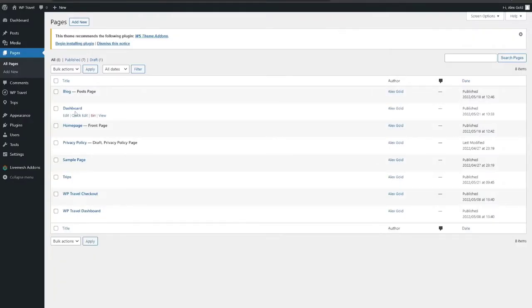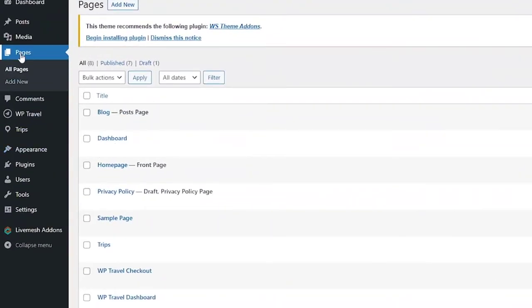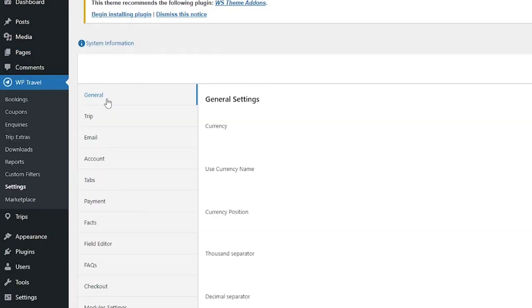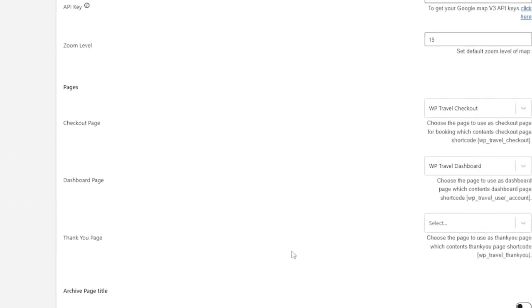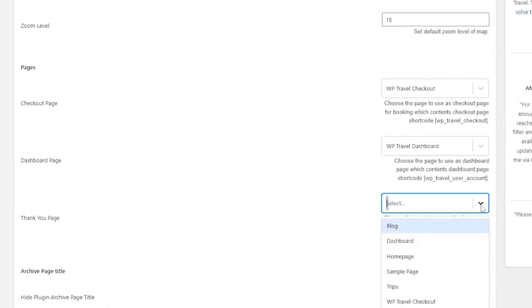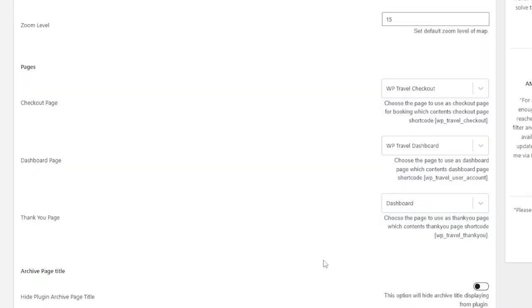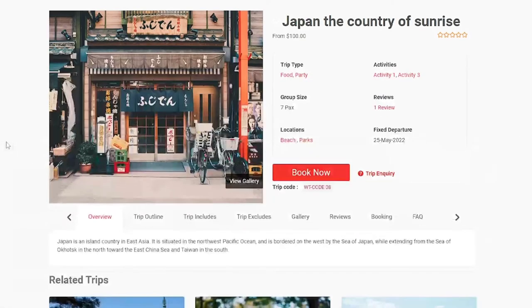Now the page you have created using shortcode related to dashboard page should be assigned for thank you page by going to WTravel, settings and from general, from the thank you page option, drop down and select dashboard. And simply save your settings and you are pretty much done.